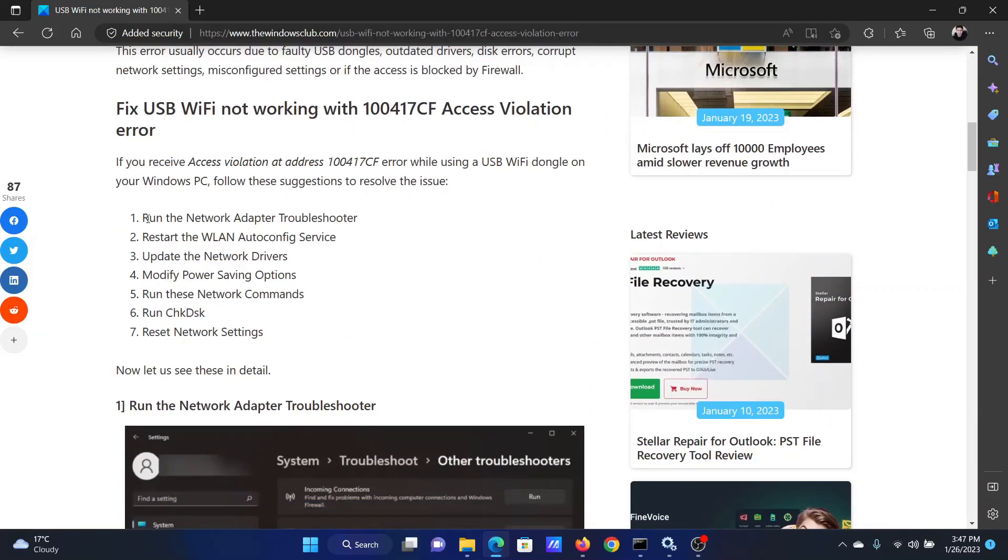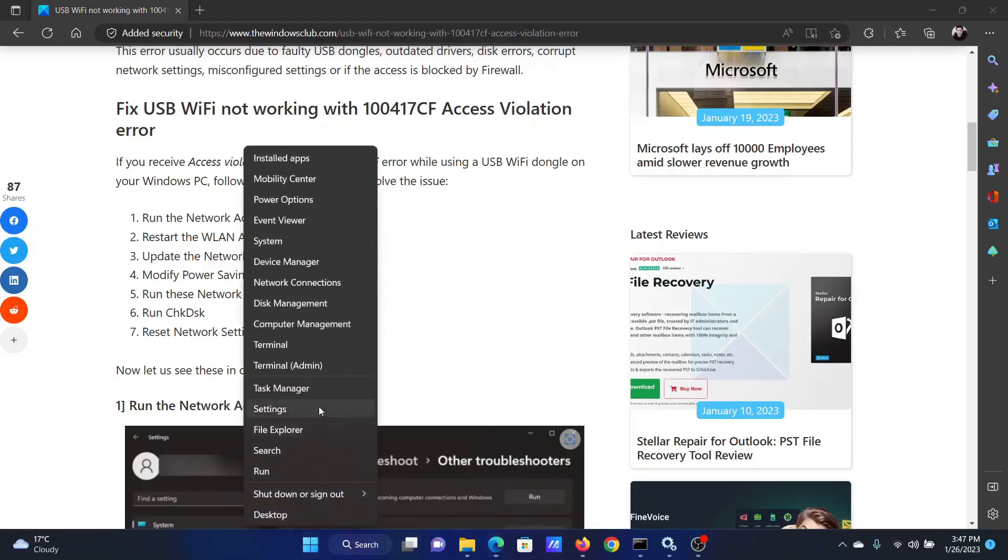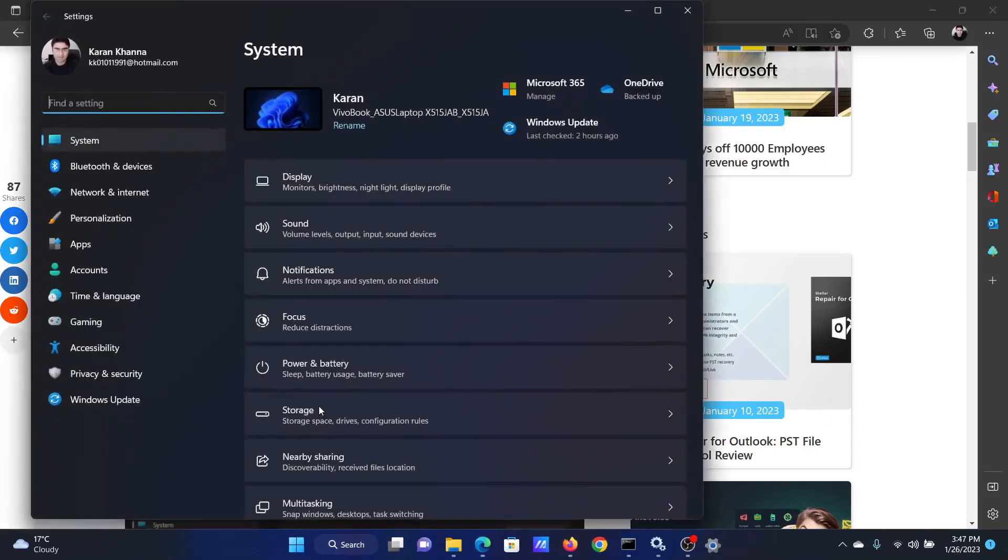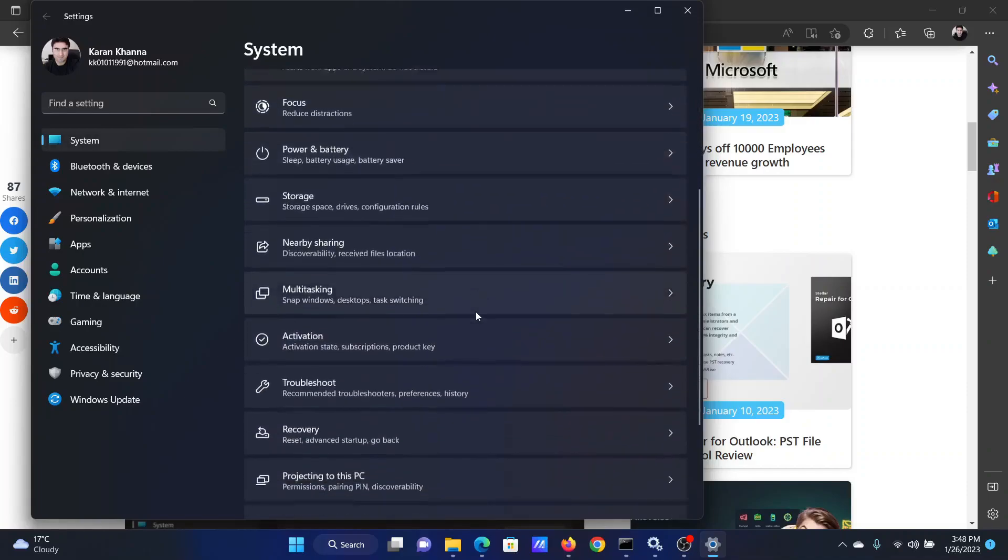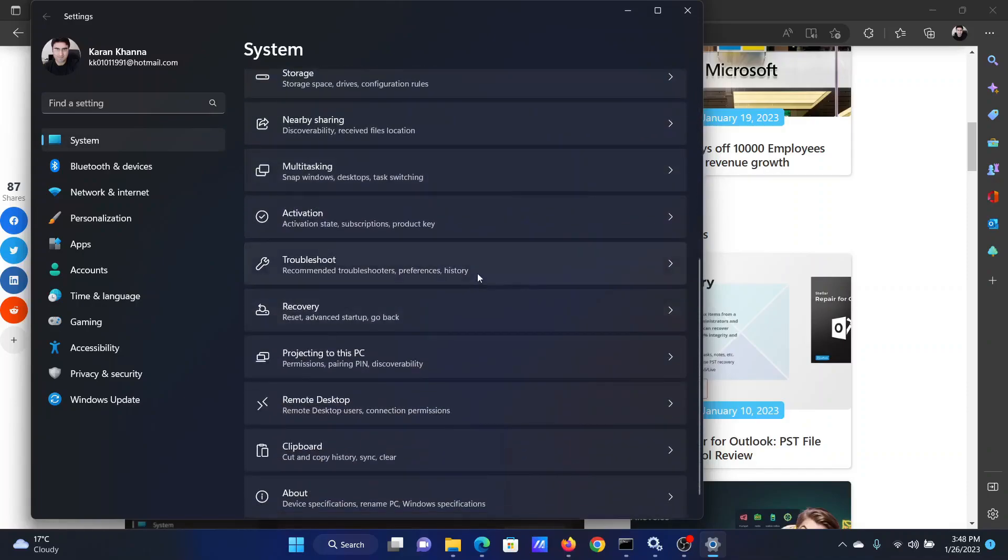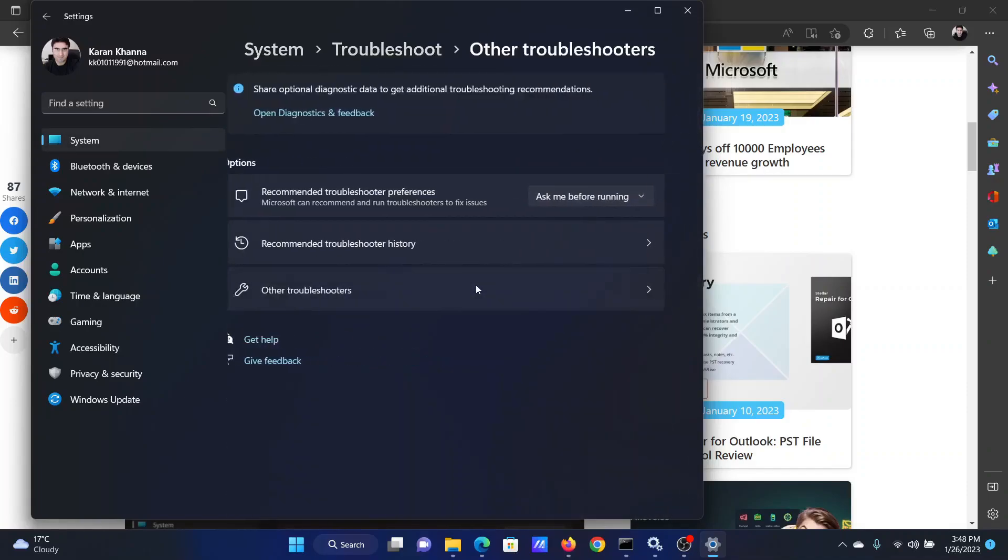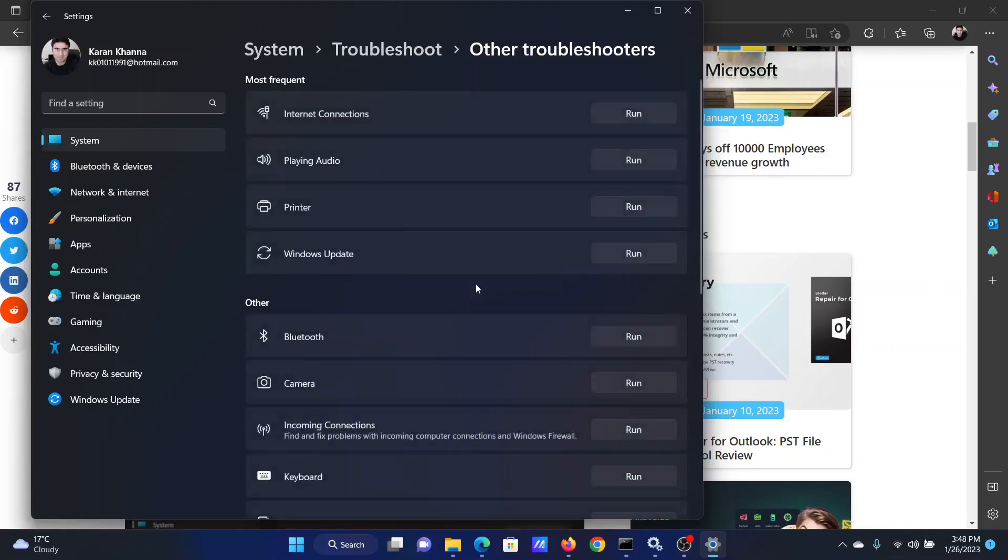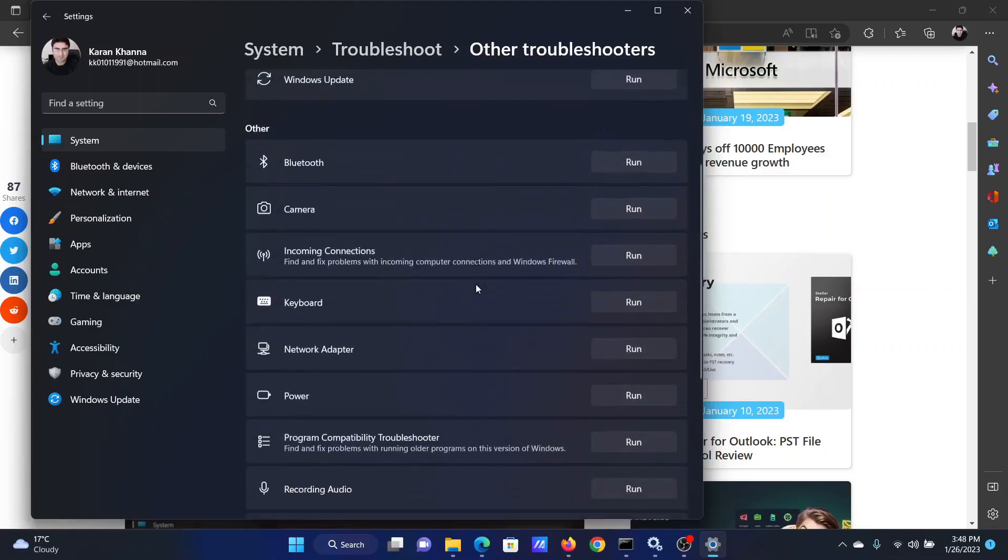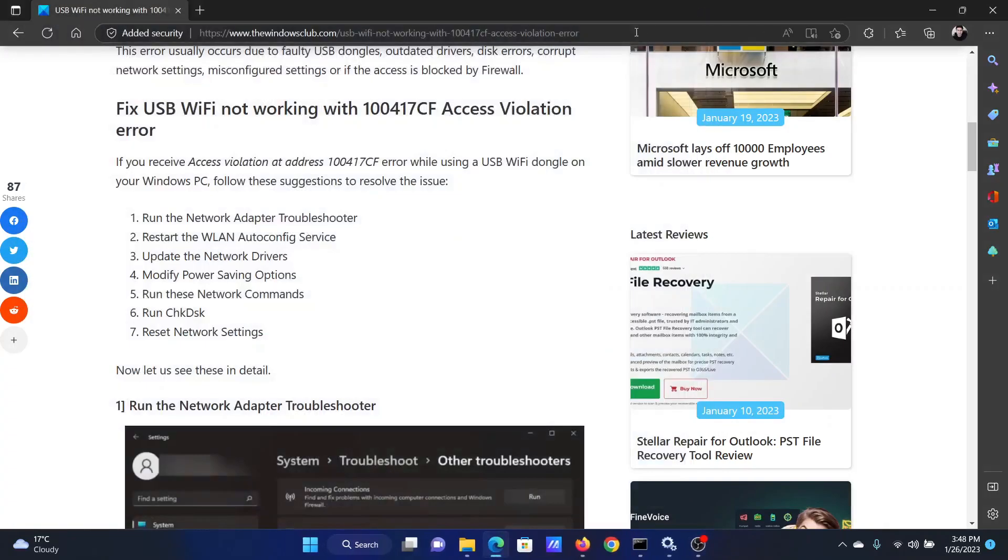The first solution is to run the network adapter troubleshooter. Right-click on the Start button and select Settings from the menu. In the Settings window, go to the System tab on the left-hand side. In the right pane, scroll down and click on Troubleshoot. Select Other Troubleshooters, then scroll down to the network adapter troubleshooter and click Run.